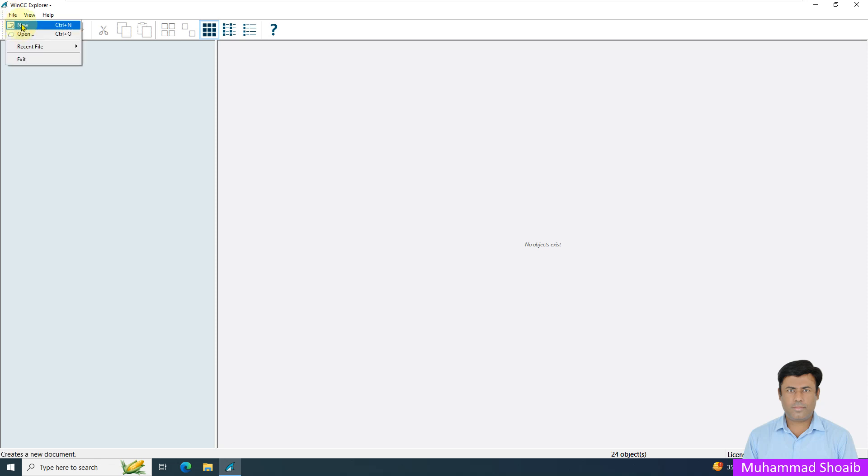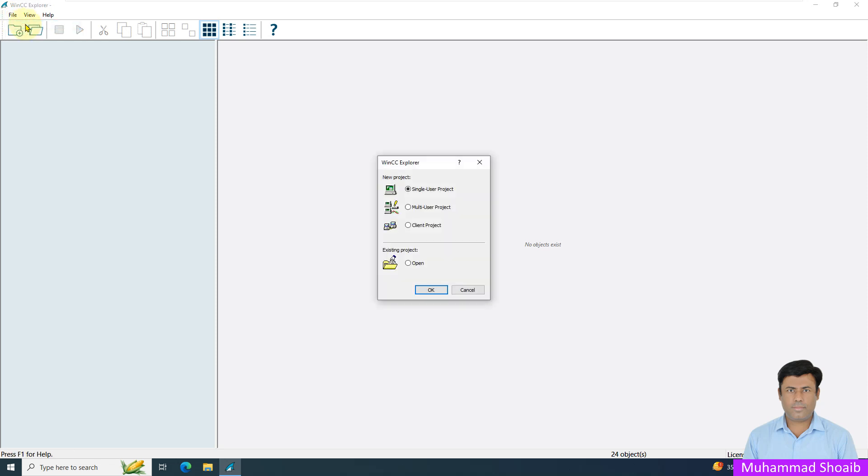Click on File and then click Add New. We can create three types of projects in WinCC Explorer: single user project, multi user project, and client project. We will see in detail about all these options.